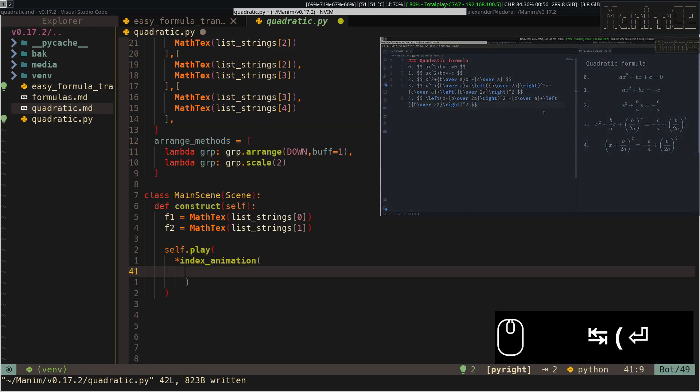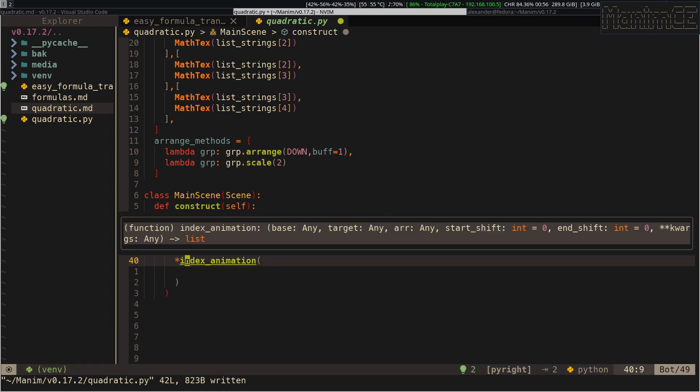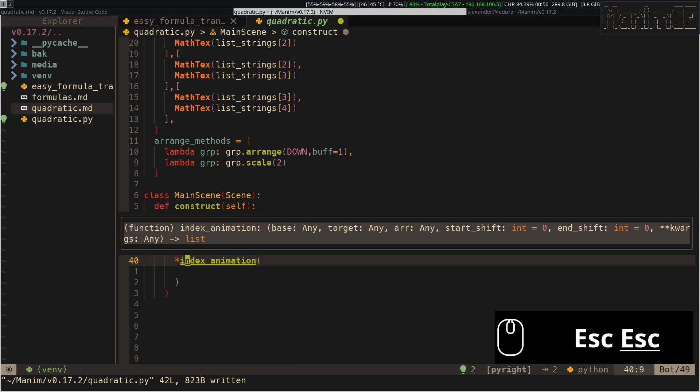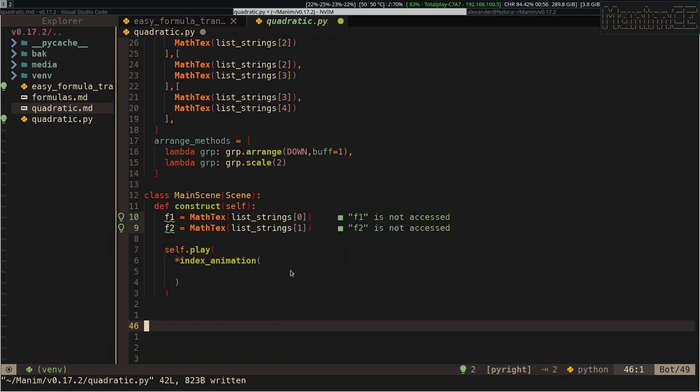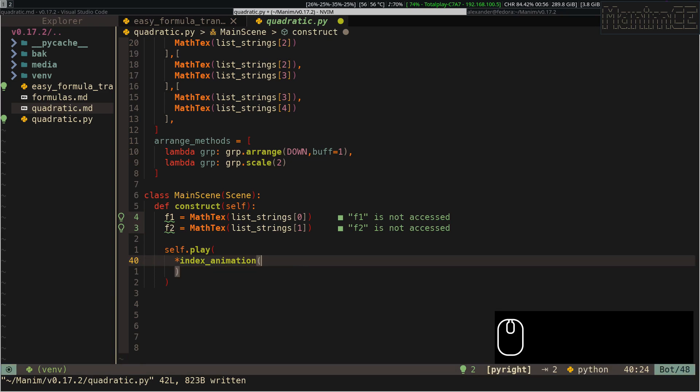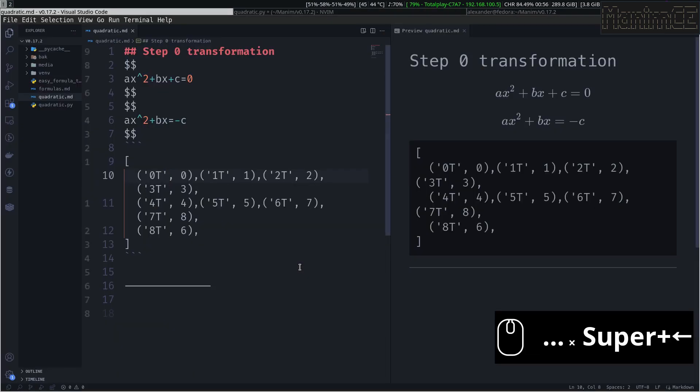I am going to use the index animation function that is also defined in the easy formula transformation module. This function receives the two formulas that are going to be transformed, and at the end it receives the array with the subscripts that we have exported with the app.